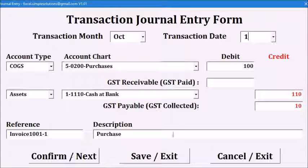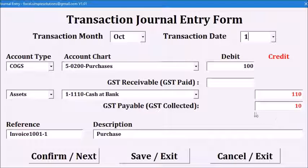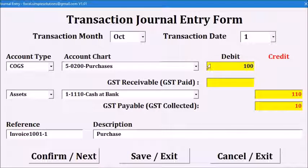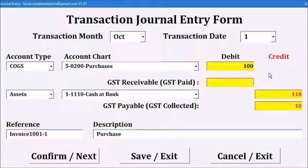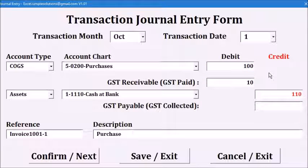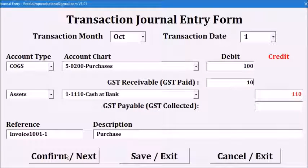This program also checks if the debit and credit amounts balance. Let's click confirm now. You will see the value balances are highlighted, so it is not balanced. We will correct this by entering the GST paid. Now we can confirm the transaction.